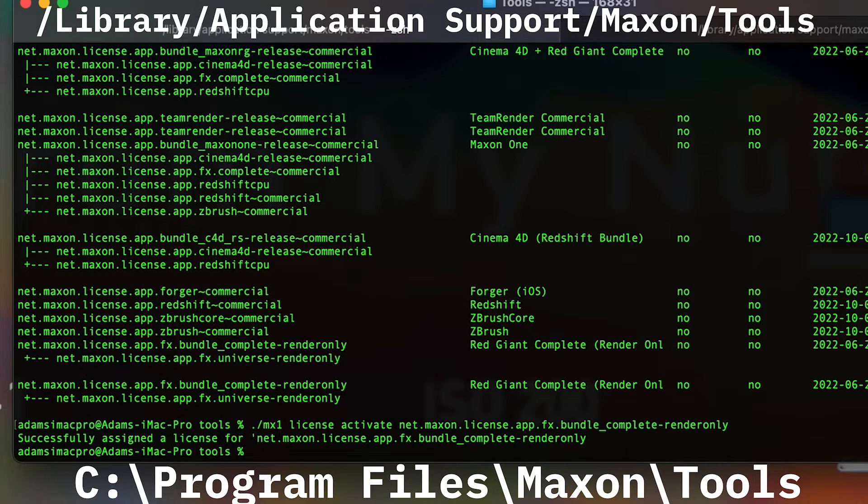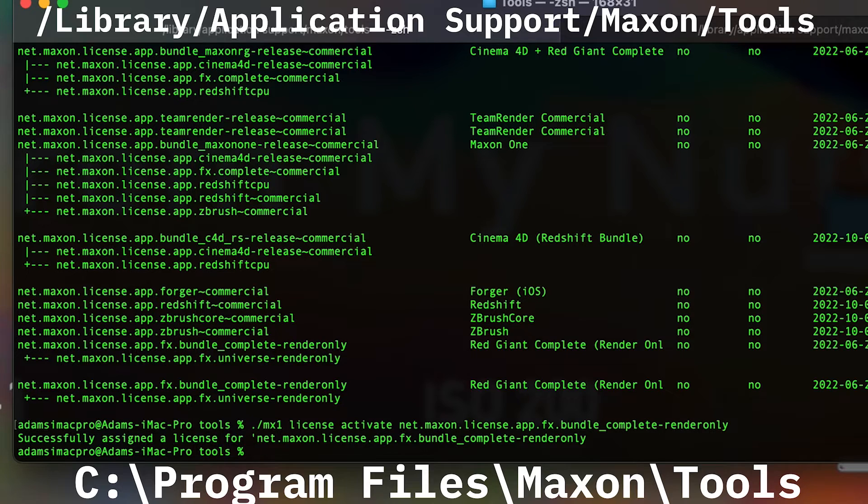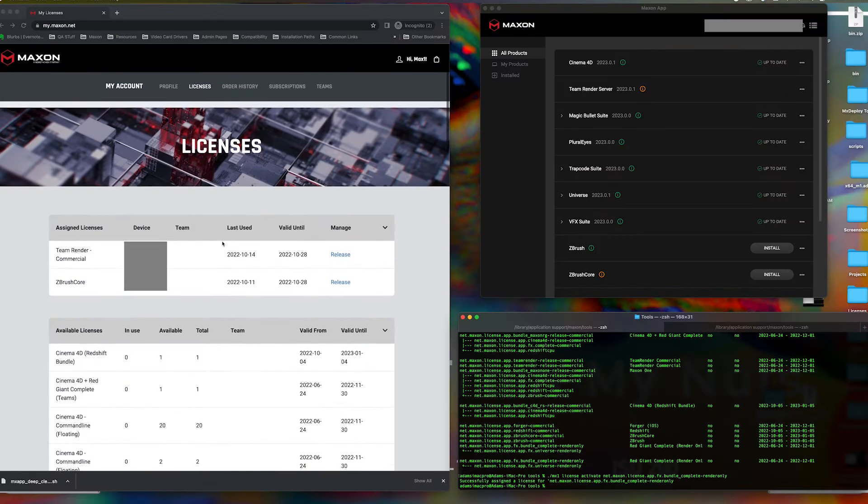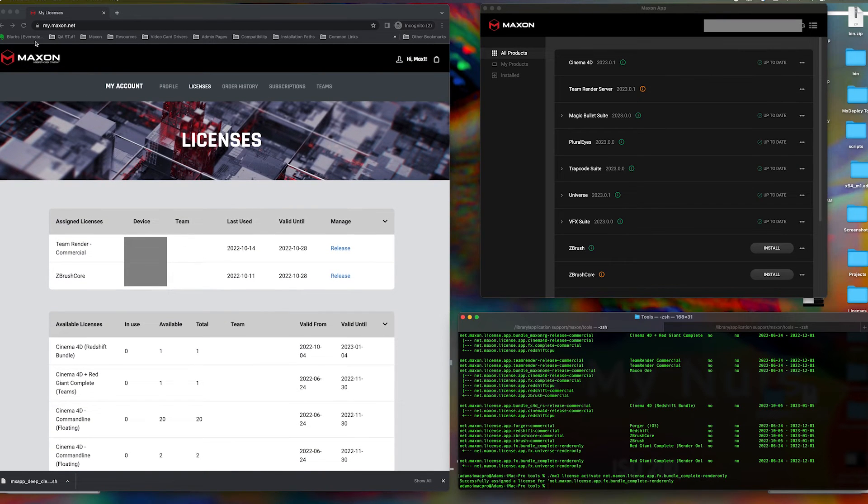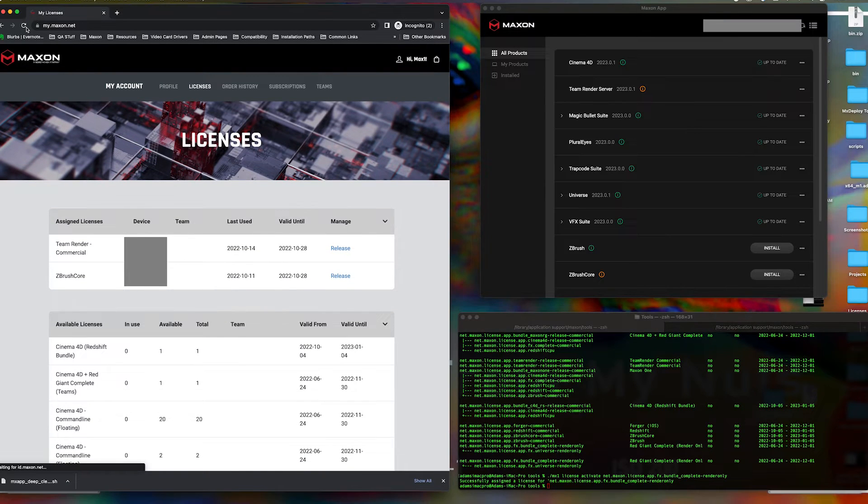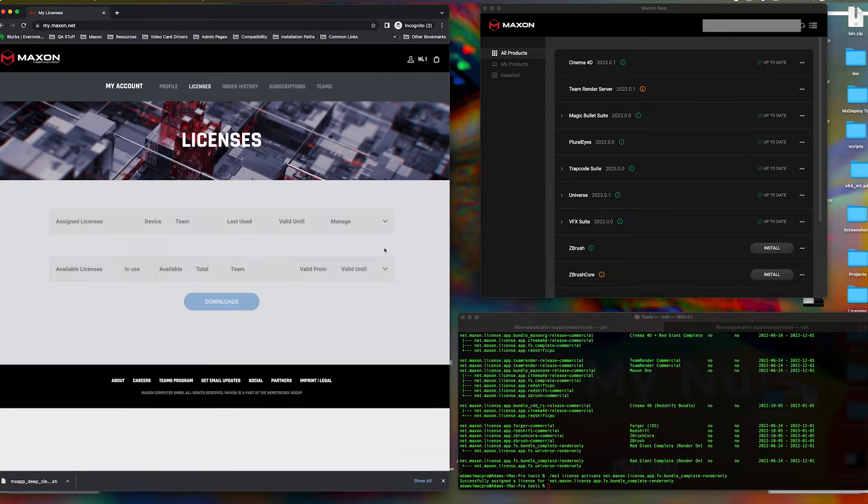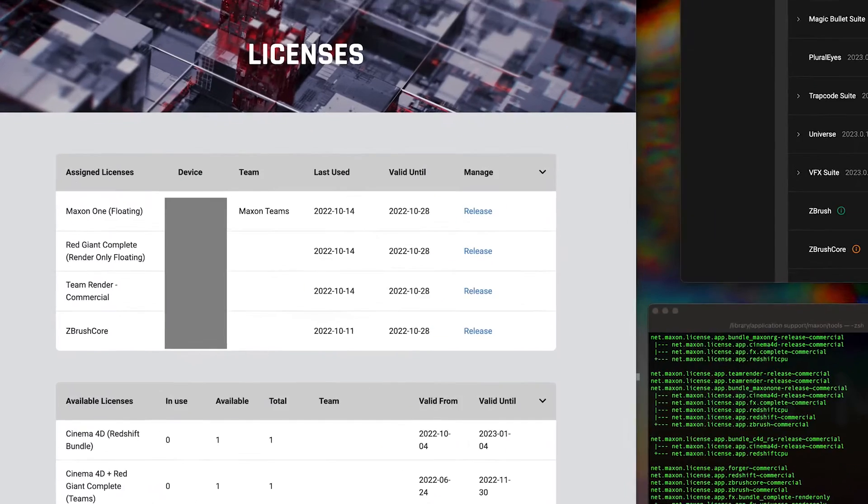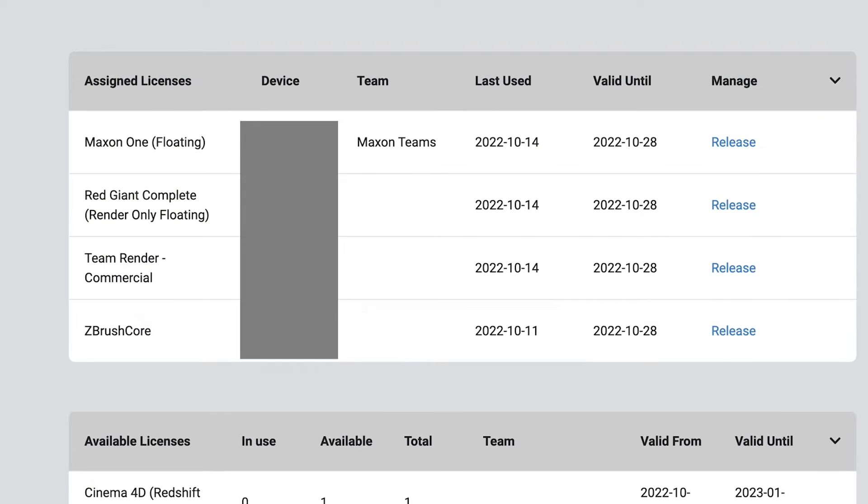Once assigned, you can confirm that it is in use by refreshing the license page at my.maxon.net for your account. Here we see that both Maxon1 floating and render-only licenses have both been assigned.